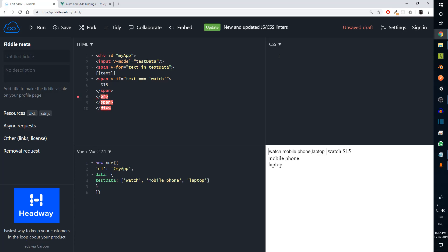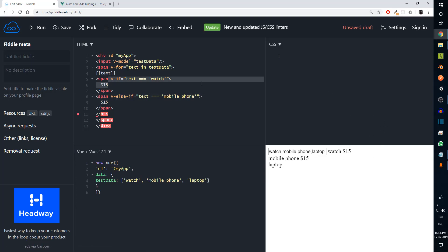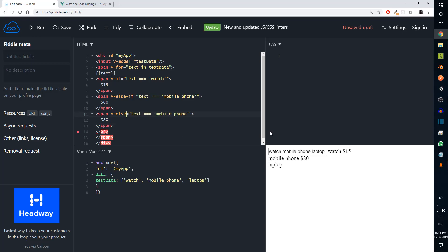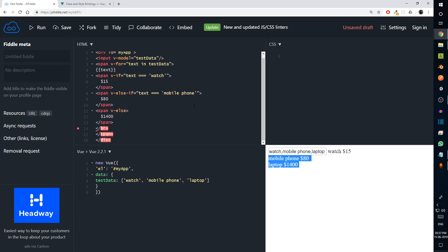For each product we can add a separate price value. Instead of only `v-if`, I can use `v-else-if`. So `v-else-if` text equals 'mobile phone' — if the text is 'watch' display $15, else if the text is 'mobile phone' display $80. And finally we have `v-else` with no condition, which will display $1400 — that's an expensive laptop. So you can see Vue has both loops and conditional statements.